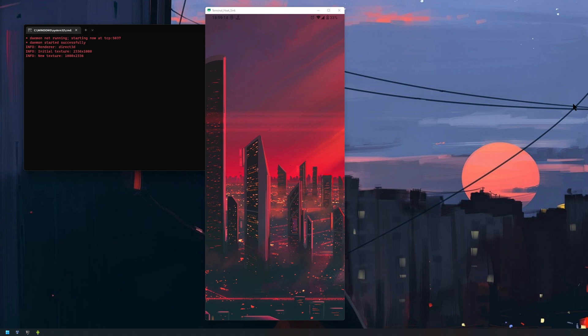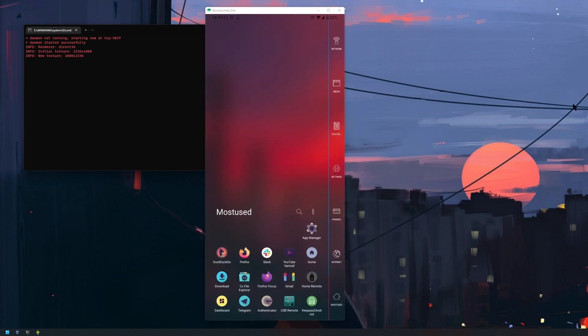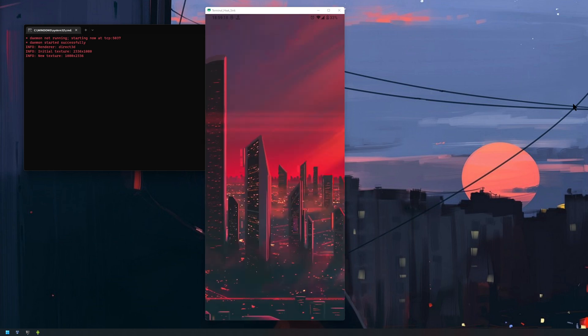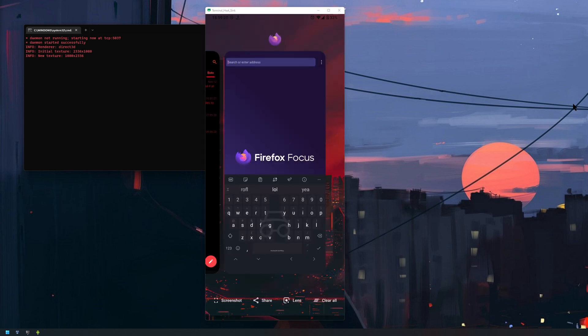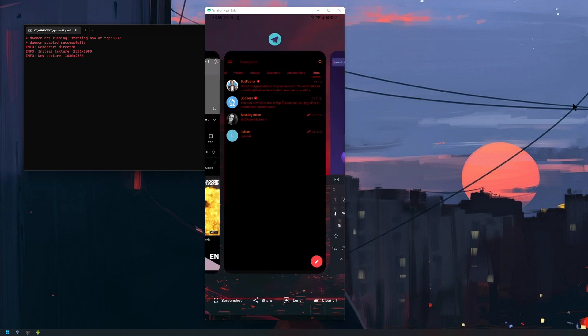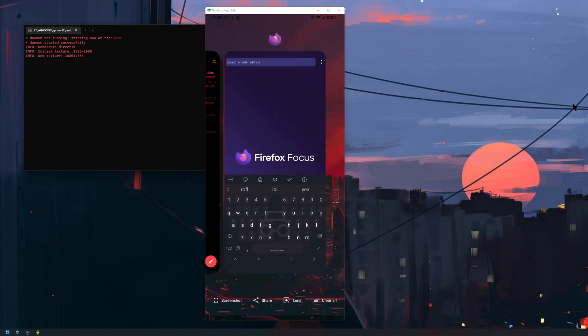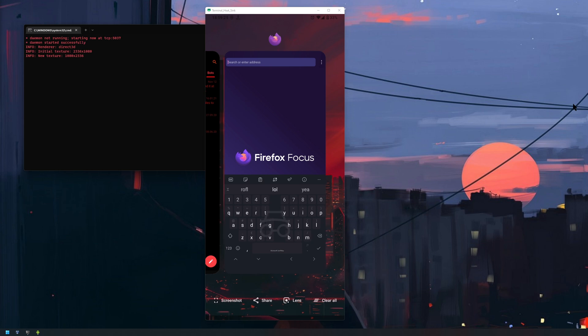As you can see, I'm still using my Smart Launcher, but if I pull up the recent menu, check that out - you have screenshots, share, lens, and clear all, and you can split stuff like that as well.